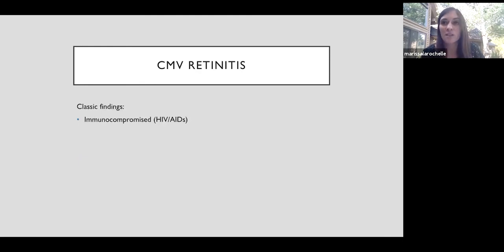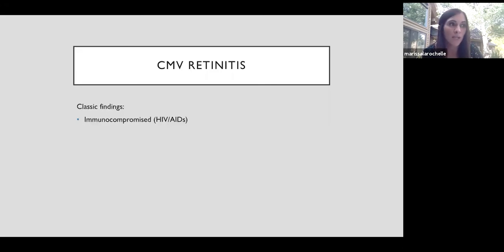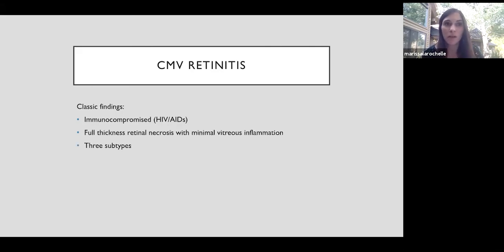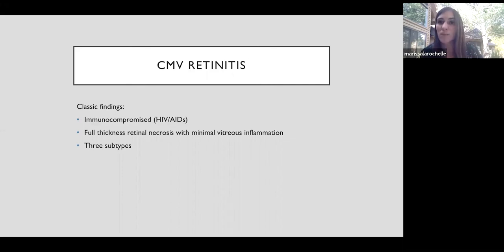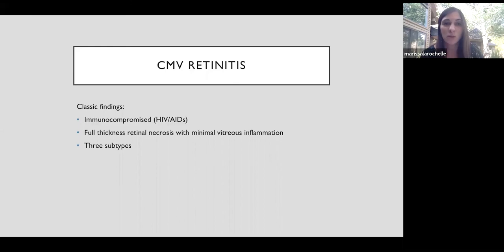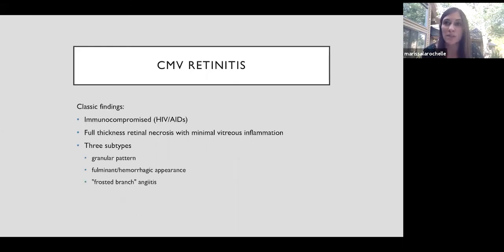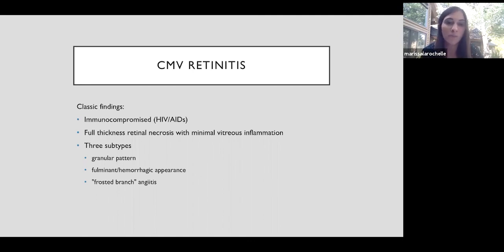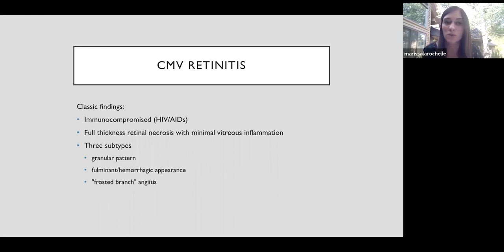So CMV retinitis occurs in the severely immunocompromised patients. This is the hallmark eye disease in the HIV AIDS era, especially in patients with CD4 counts under 50. Outside of HIV AIDS, another group affected by CMV is the transplant and chemotherapy patient population. They get full thickness retinal necrosis, but only minimal vitreous inflammation since they are immune suppressed and their body can't mount that immune response in the vitreous. There's three classic subtypes. The granular subtype can be more subtle. It happens in the periphery and it's less likely associated with the retinal whitening and hemorrhage. And then the fulminant subtype is that classic blood and then yellowish white necrosis, which gives the pizza pie fundus that residents learn about. And then frosted branch angiitis is when there's whitish lesions along the vasculature causing the posterior pole to look like there's tree branches covered in snow.